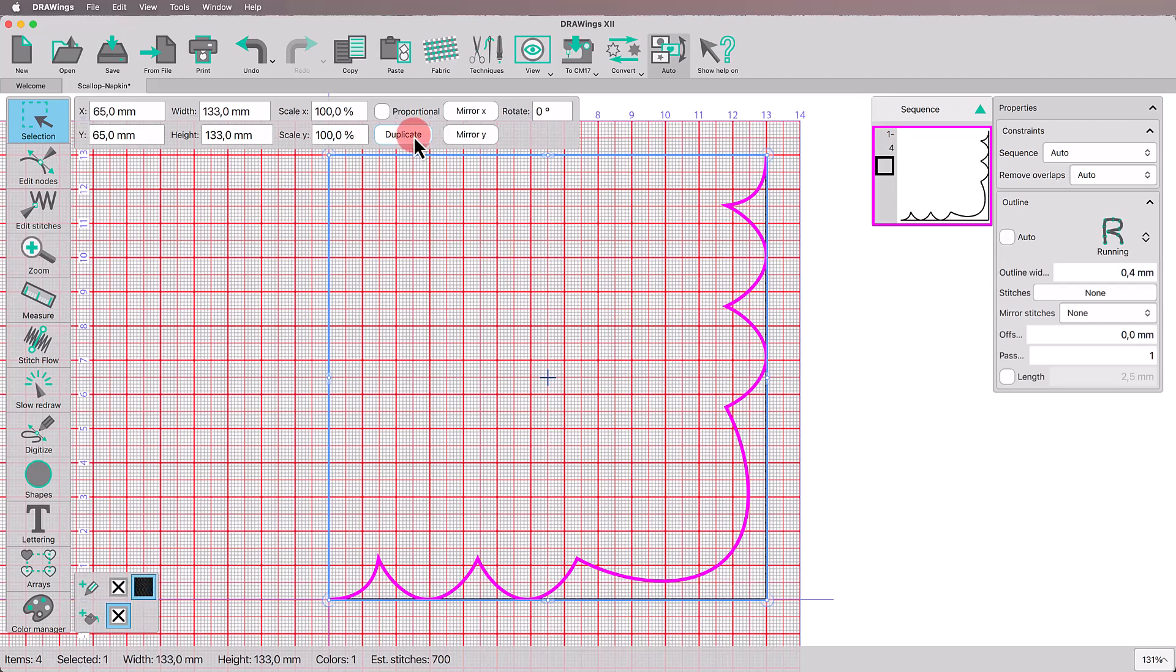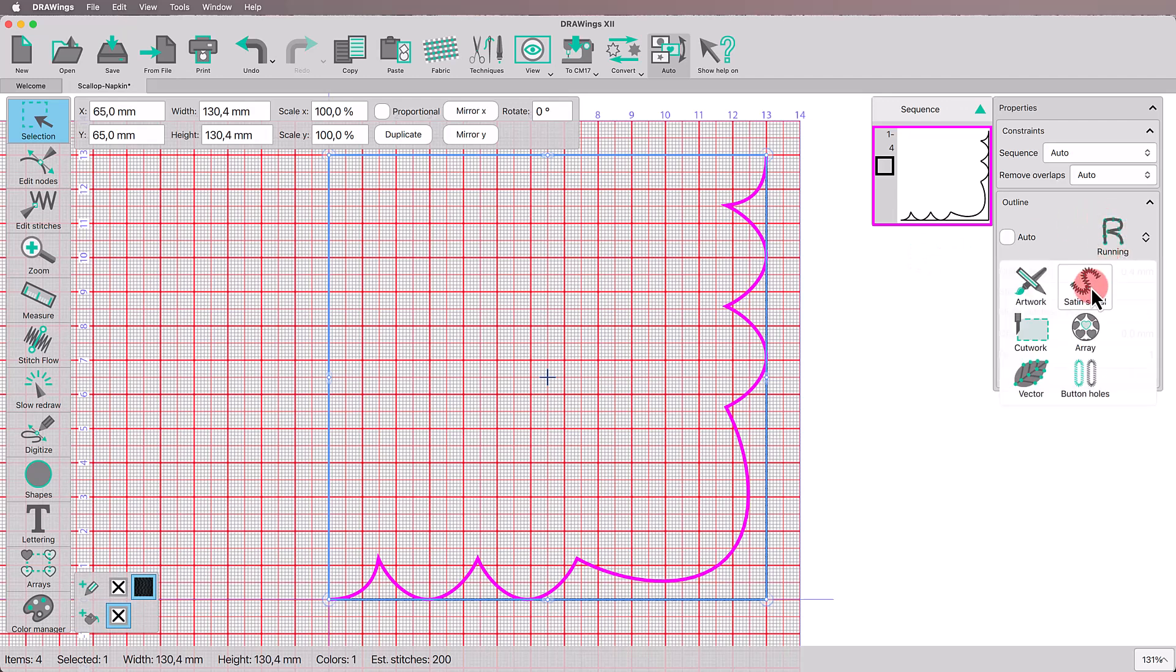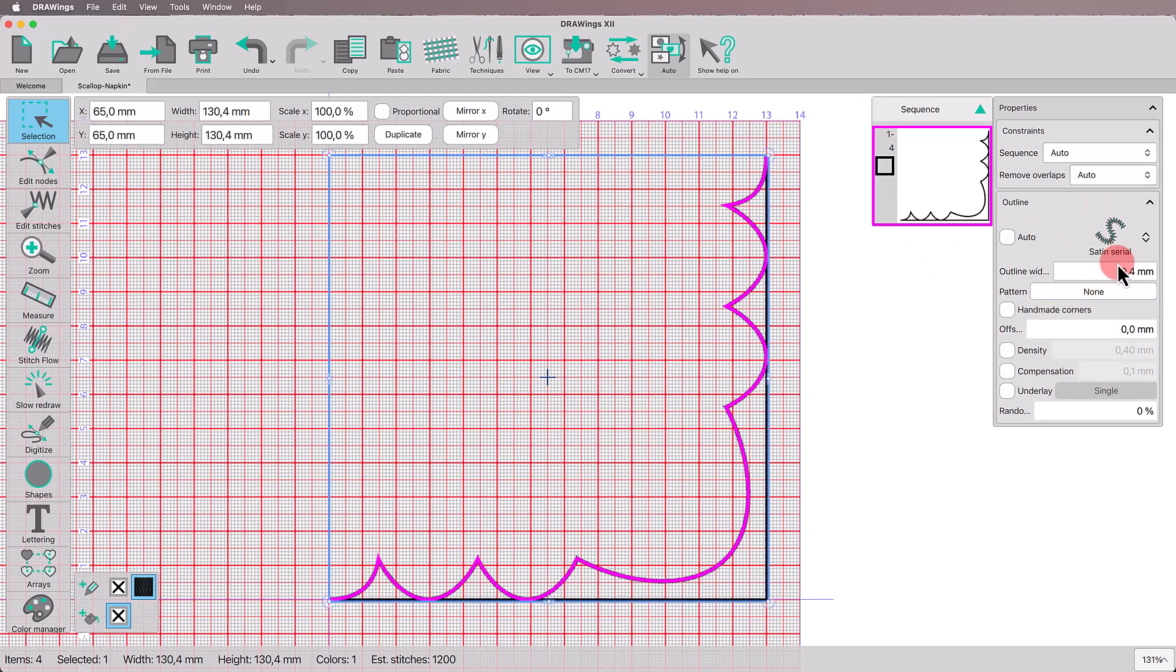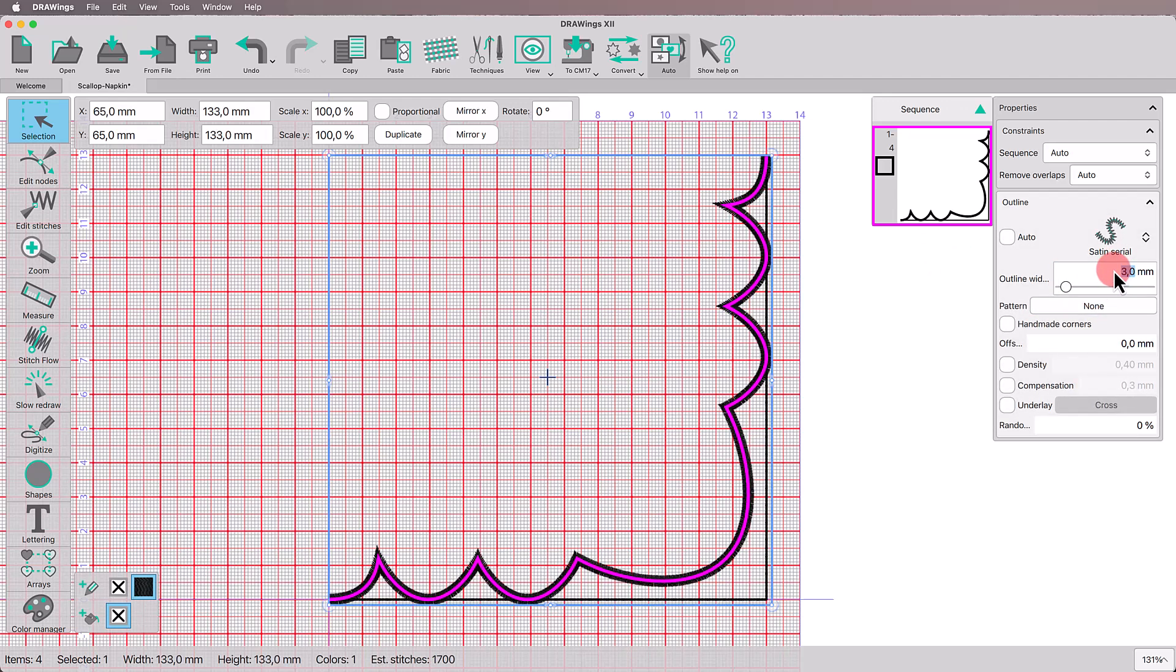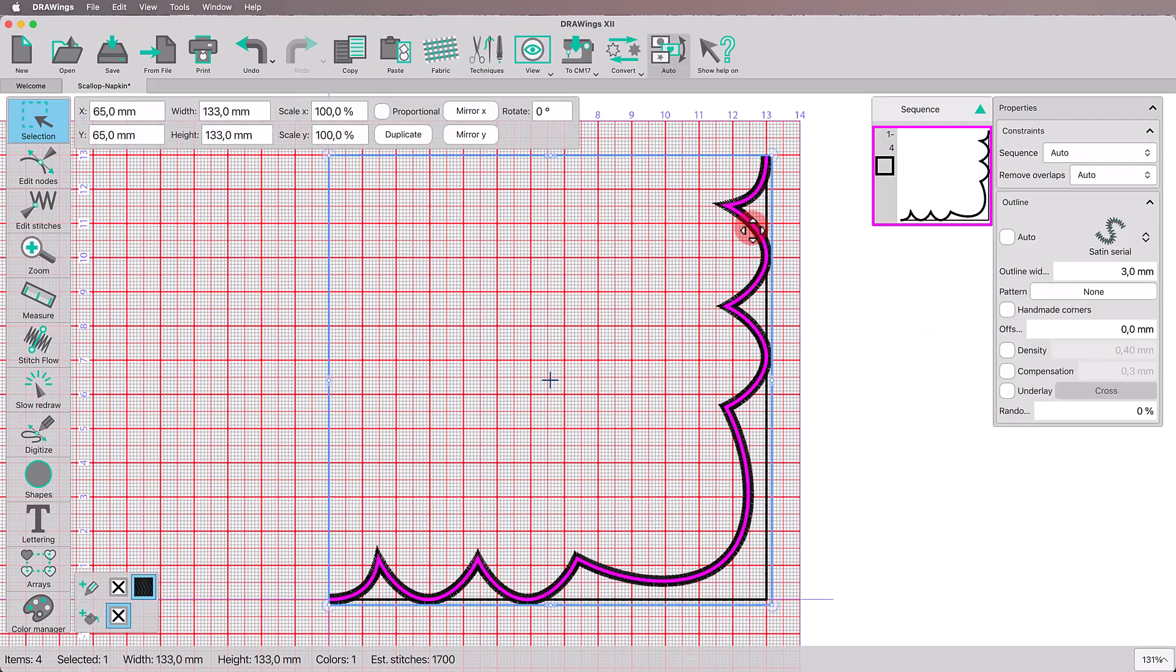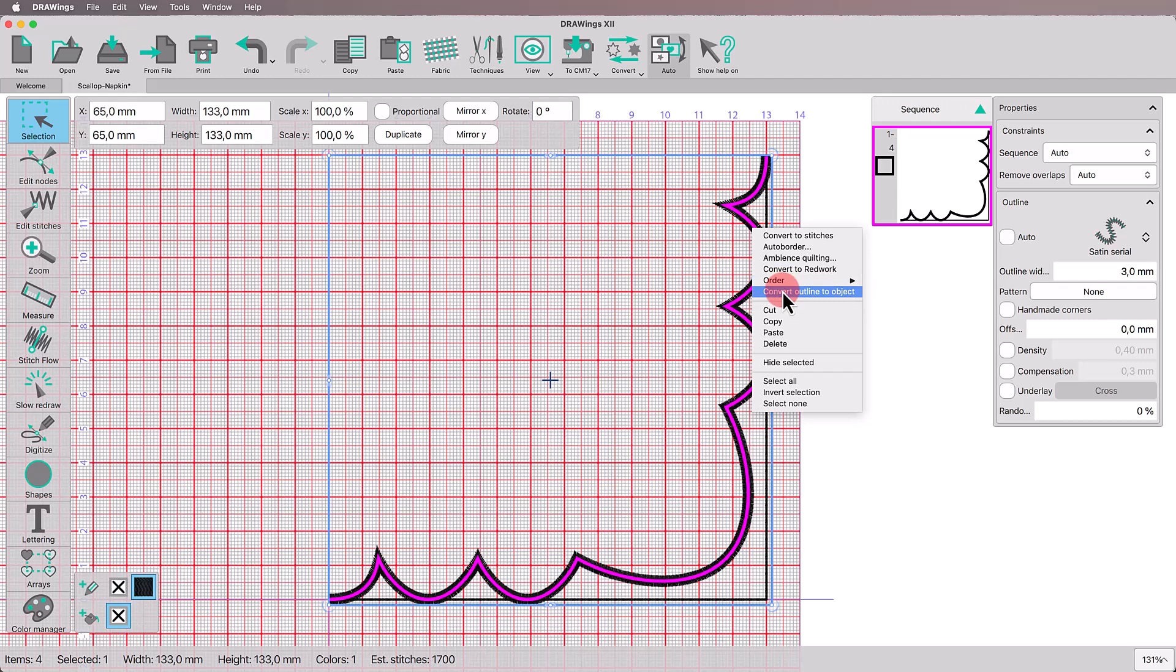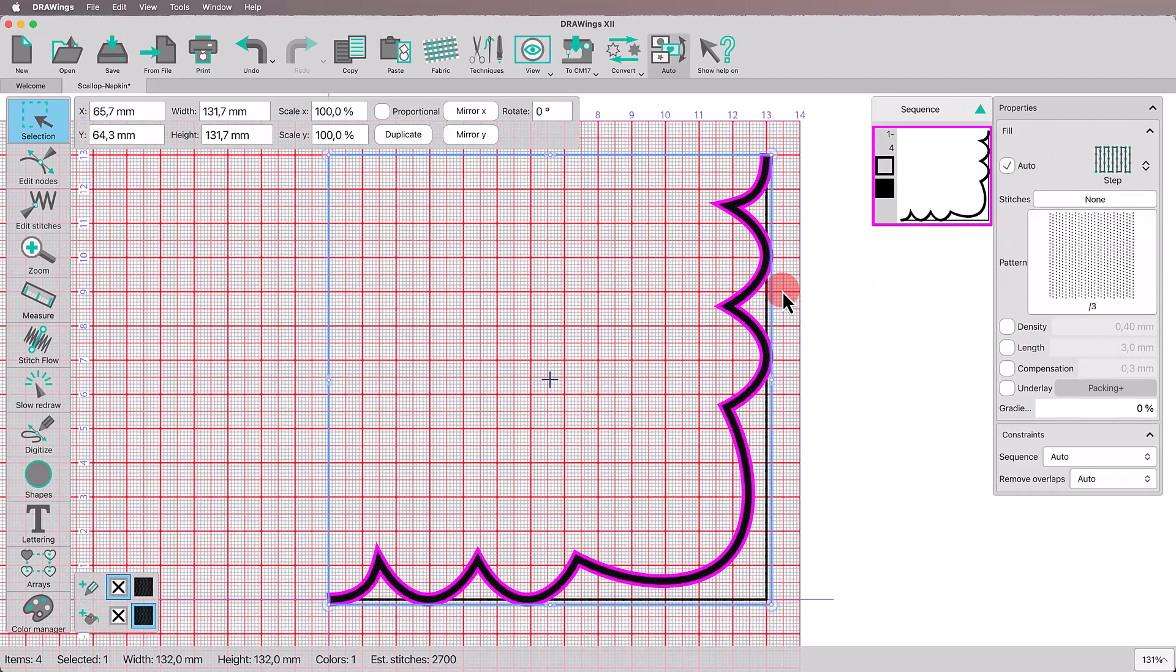Duplicate this line to add a satin finishing. From the properties, set the type to Satin Serial and the width to 3 mm. Right-click and convert the outline to object.